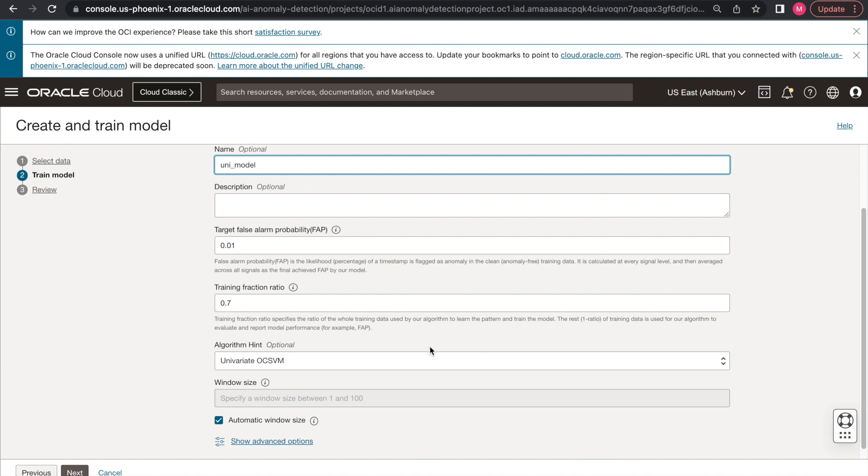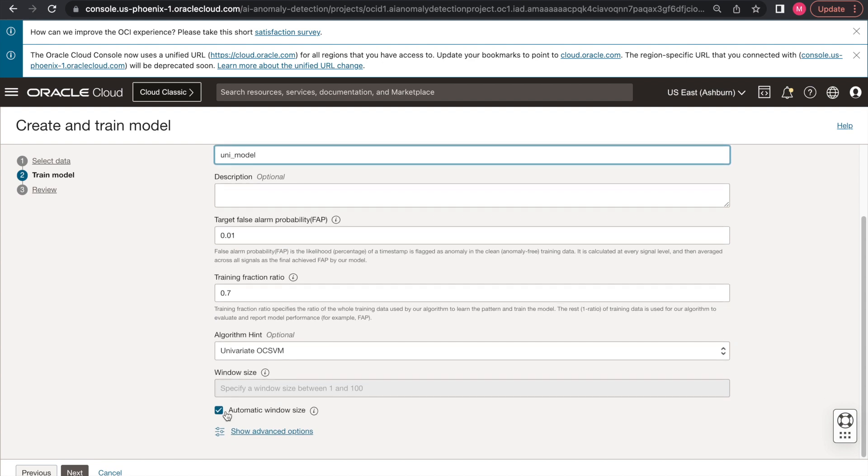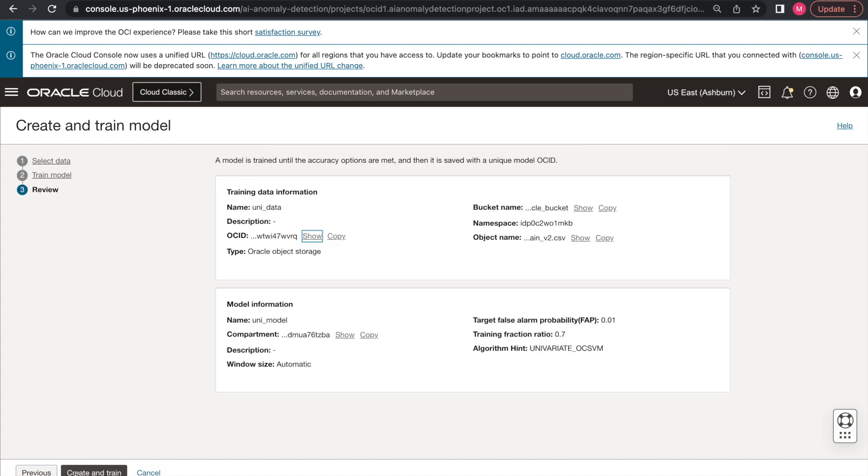In the algorithm hint, you basically have the option to choose if you want to stick with the Univariate solution. So in our case, we just choose Univariate one-class SVM. While I left the other parameters as default, we will go and click Next. In this page, you would be reviewing the data information for training and the model related information. Once you confirm, you'll hit Create and Train.